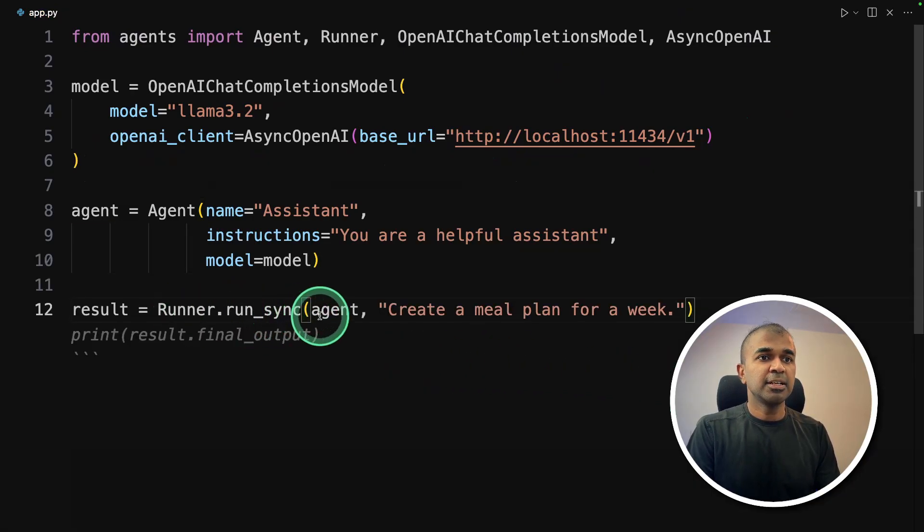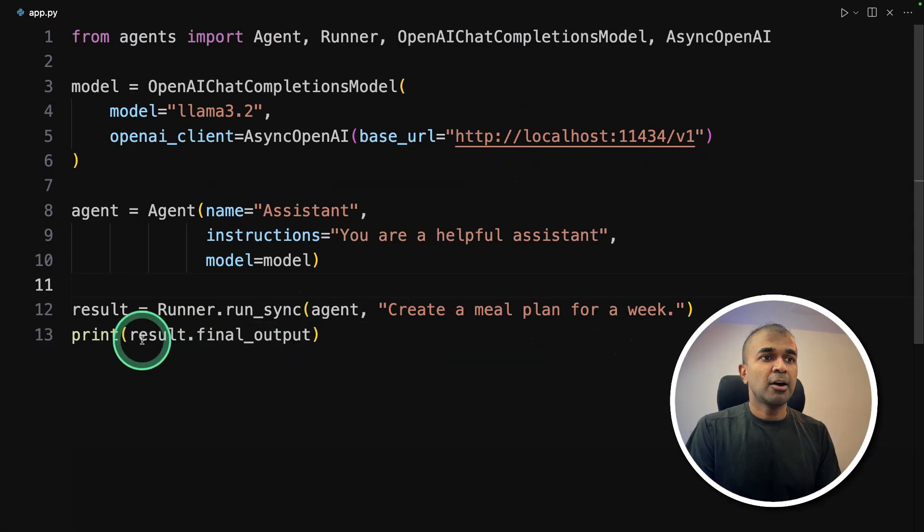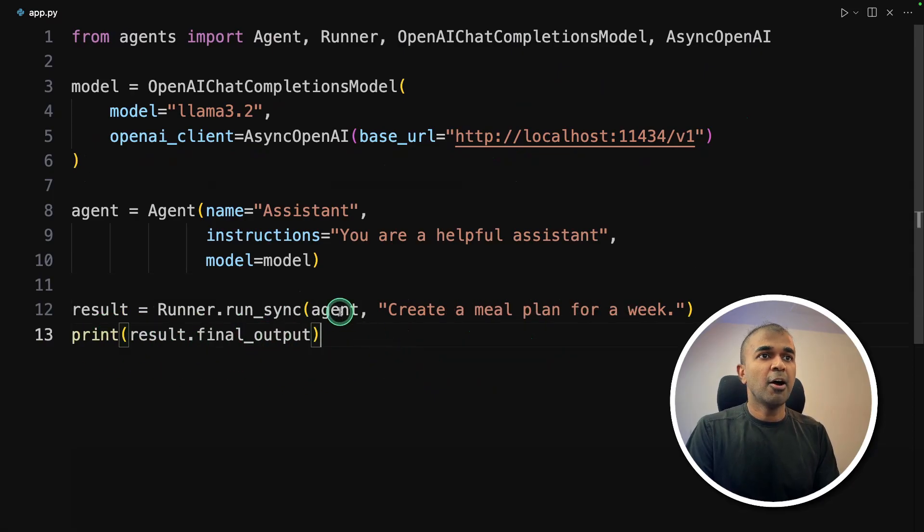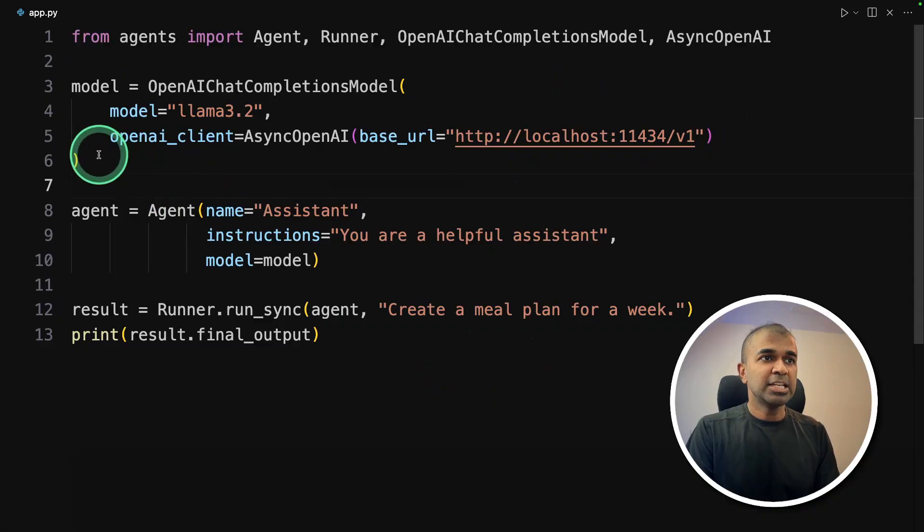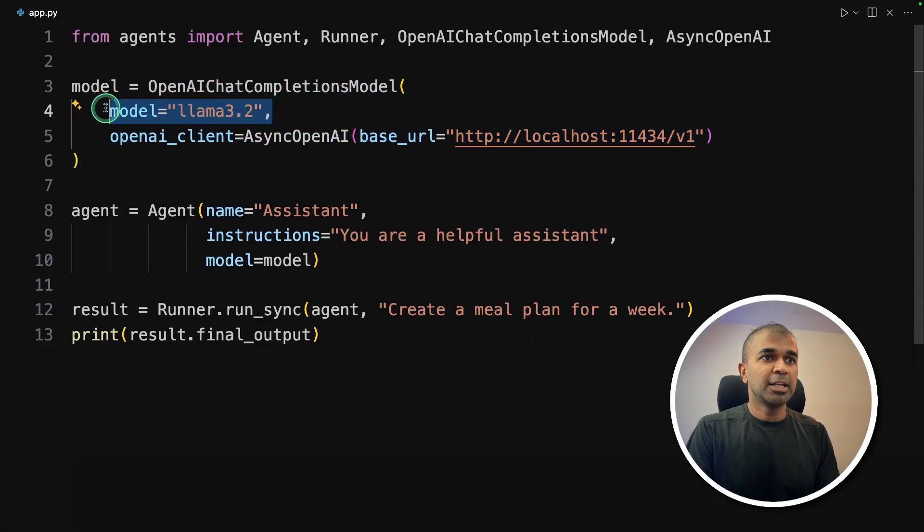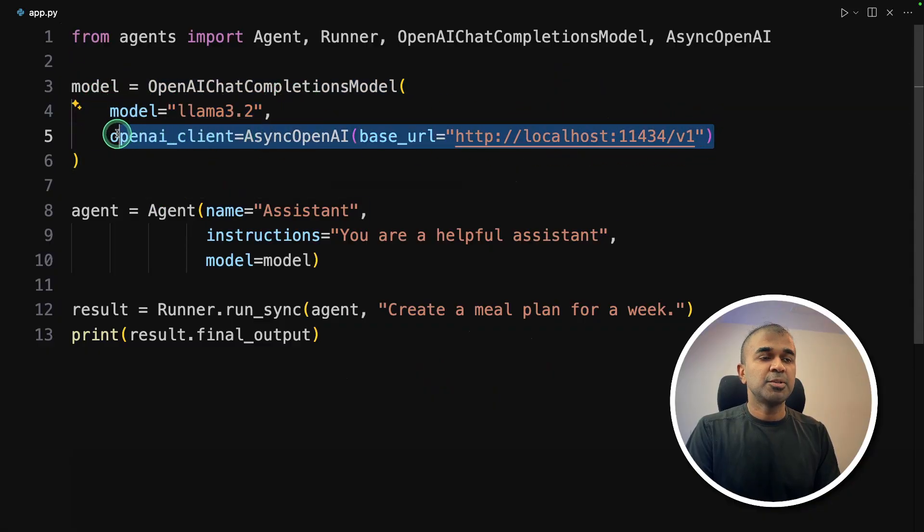After this, first creating the agent: agent equals agent name, then instructions, then model. Then final result: runner.run_sync, create a meal plan for a week. After that, printing the result. Only this bit of code. And the key change is here where we set the model name llama 3.2 and the base URL.